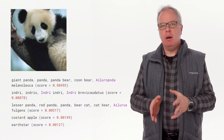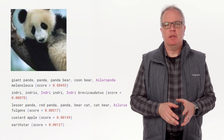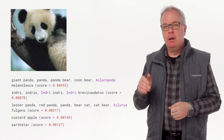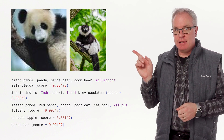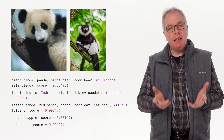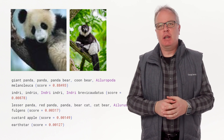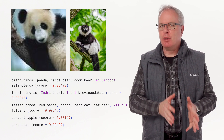Interestingly enough, the number two result is for something called an Indris, which looks like this. You can see the confusion because it's also a cute black and white little critter.